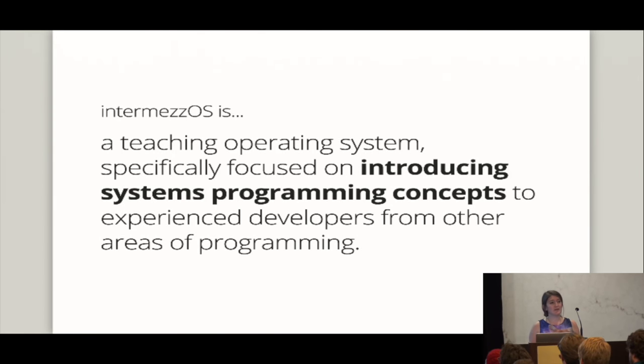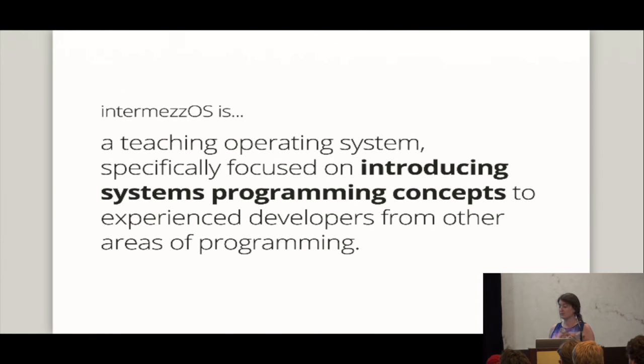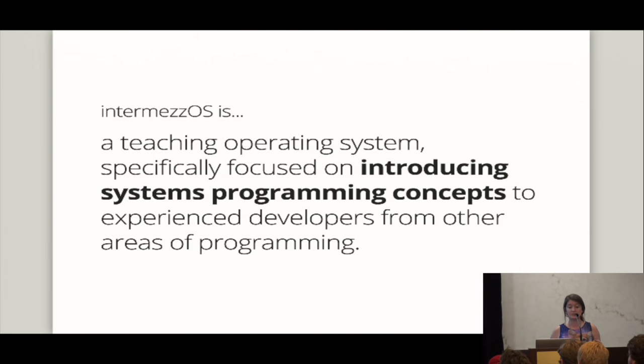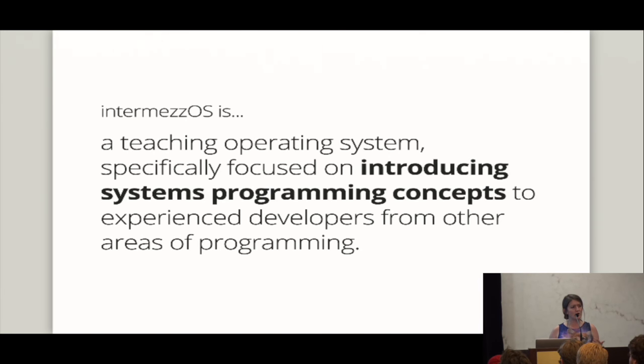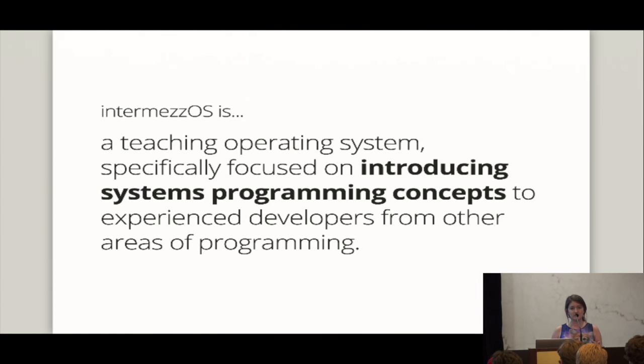But that being said, I do like thinking about the thinking that happens when people write code. And one of the things that this kind of desire of mine has led to is working on this really neat project called IntermezzOS. And some of you got to be part of our very first workshop yesterday. But this project actually started from a little funny story. IntermezzOS is a teaching operating system specifically focused on introducing systems programming concepts to people who kind of know a programming language but are not familiar with systems programming.